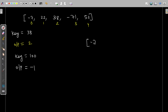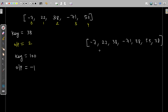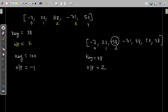Now consider one more case — let's say your elements are minus 7, 22, 38, minus 71, 38, 53, and again 38. In this case, 38 occurs more than one time. If your element is repeated multiple times, you're supposed to return the index of the first occurrence of that number. Also, just in case your list is empty, your output should again be minus one.